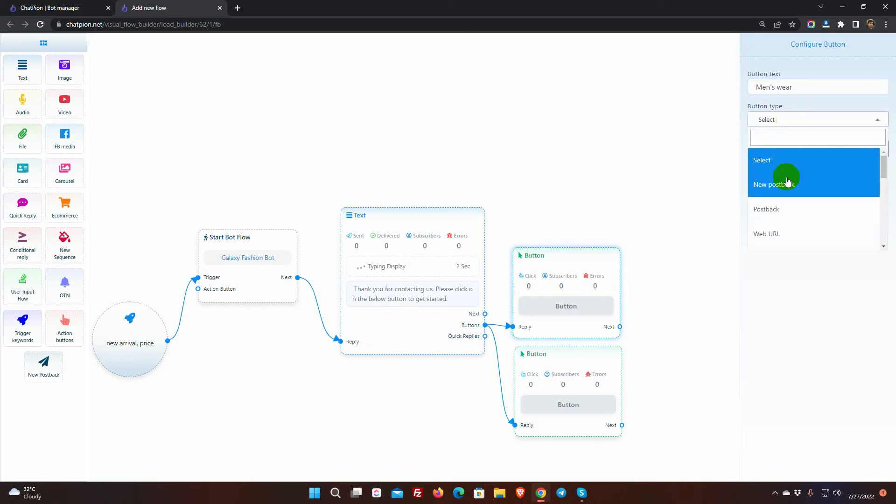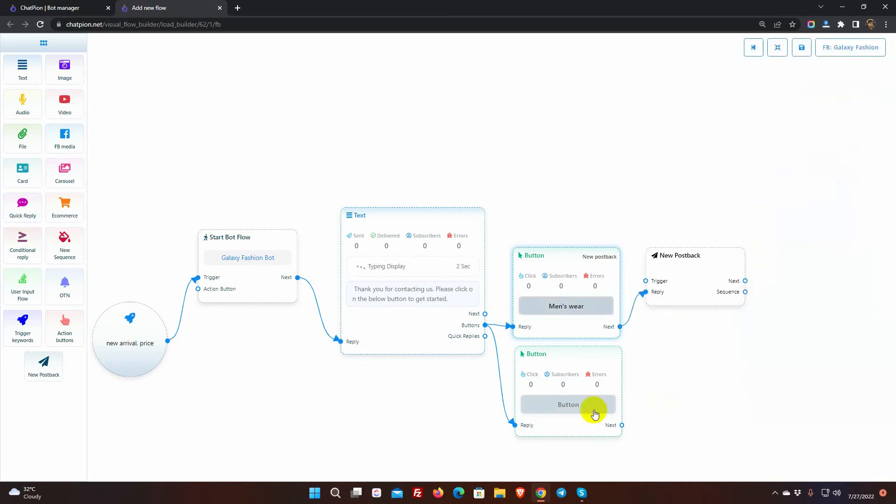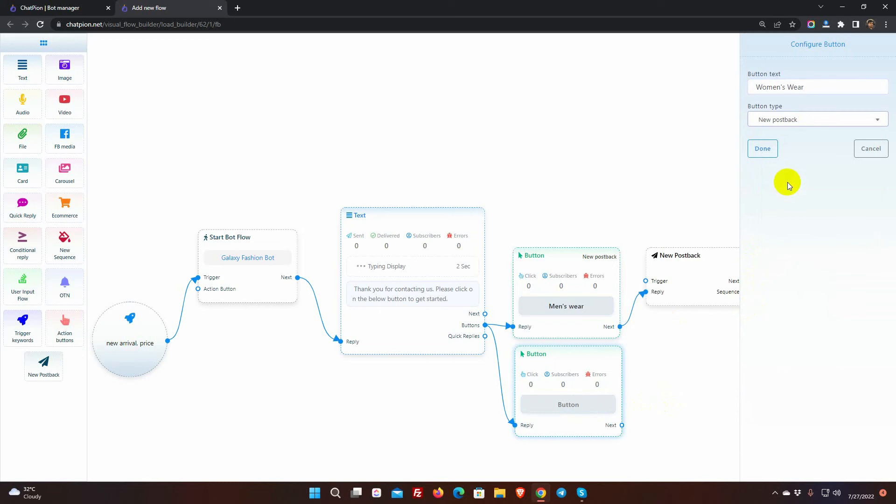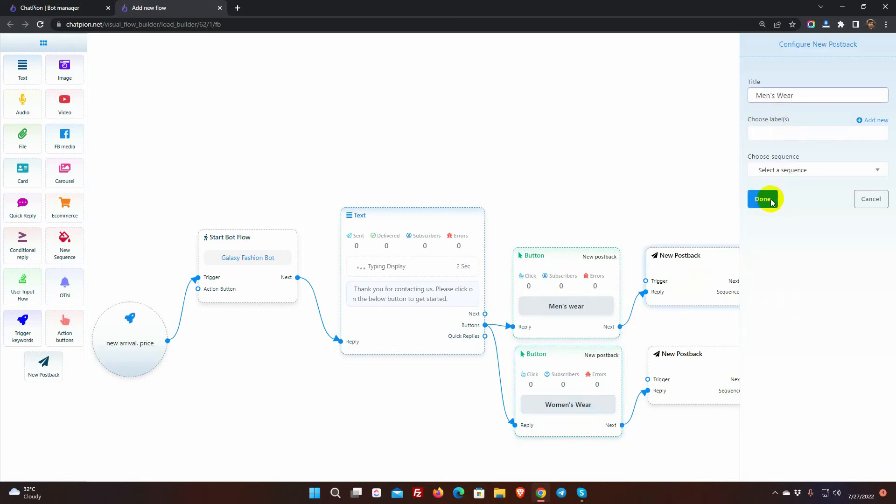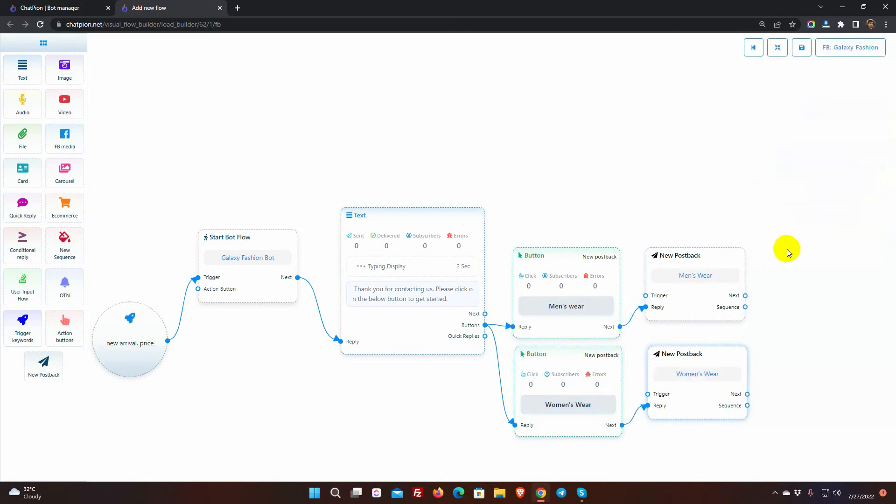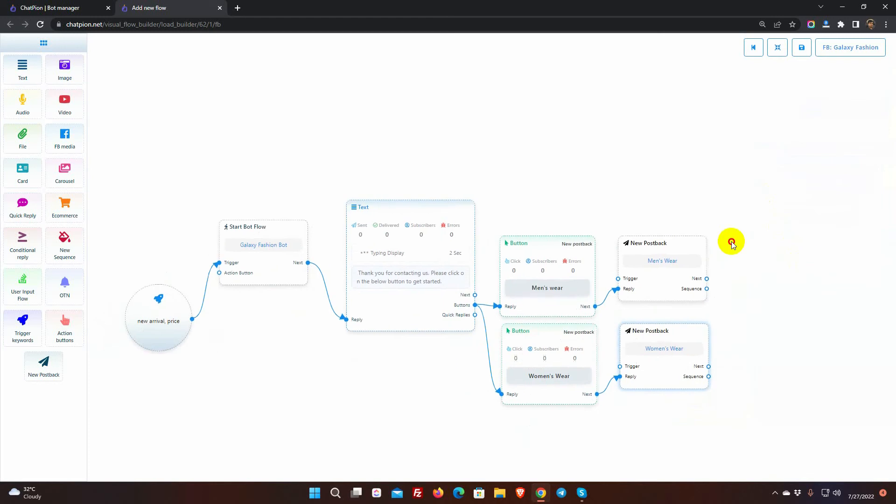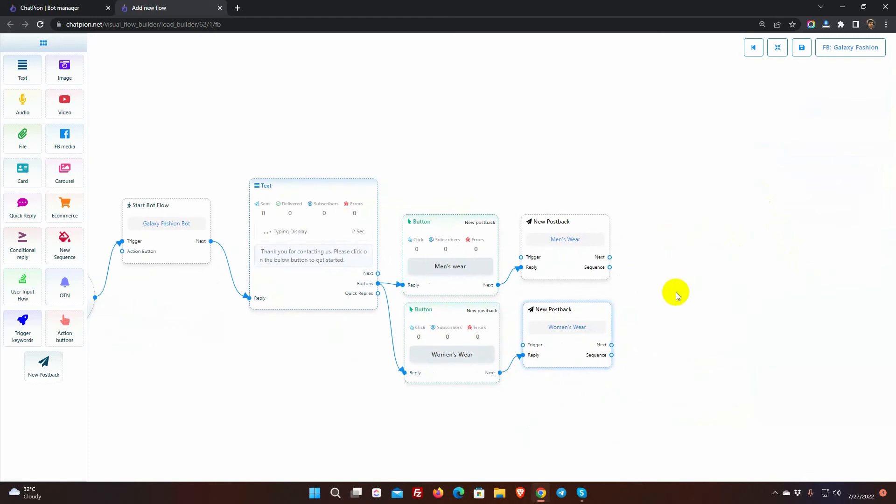Select the button type as New Post Back. Give names for the post backs. Now, add replies with them.